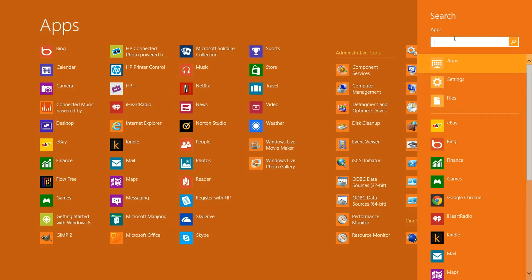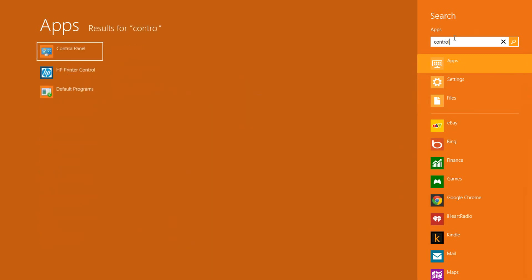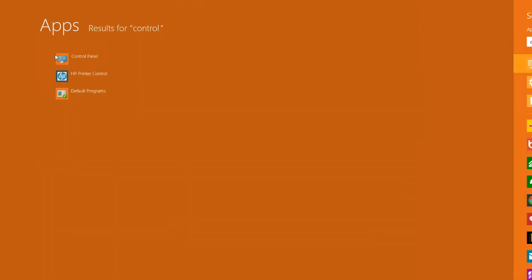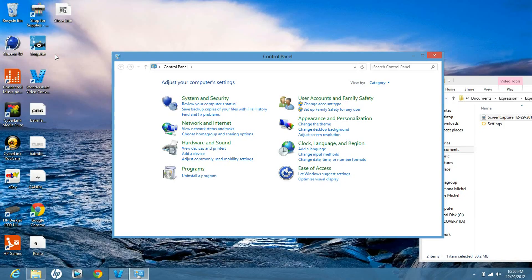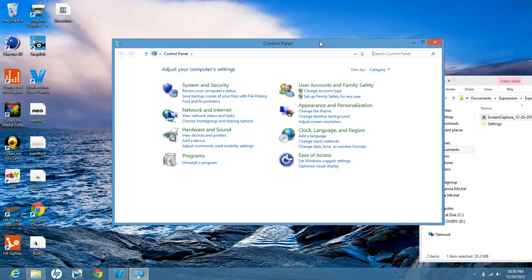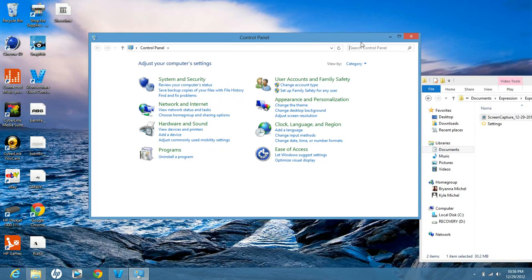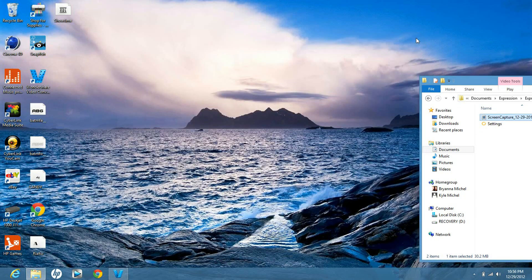Say I'm searching my apps and I want to go to the control panel - I would just search control panel, and when I click on it, it's going to go to the desktop and I can do everything like I would normally on a Windows 7 computer.